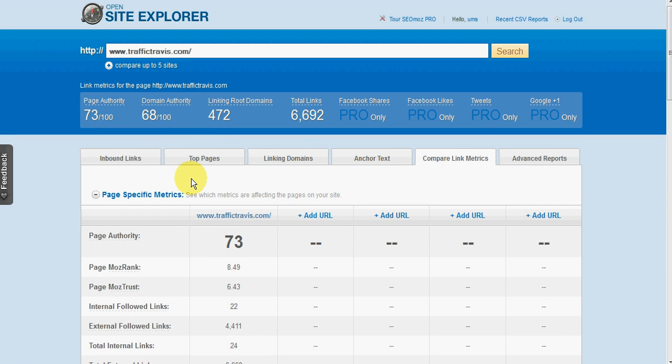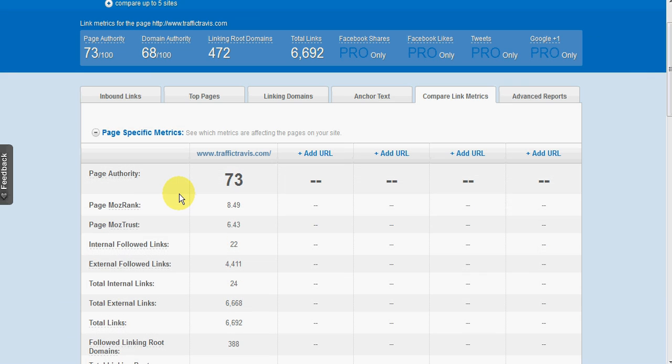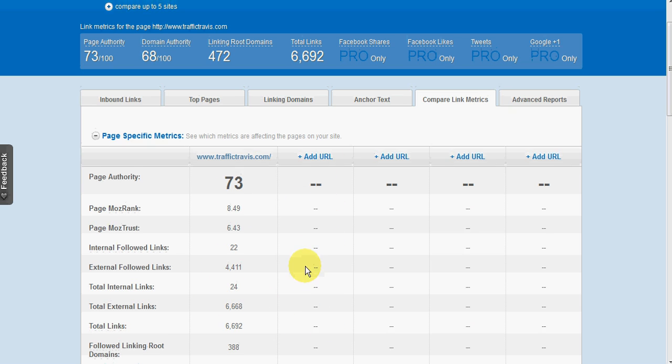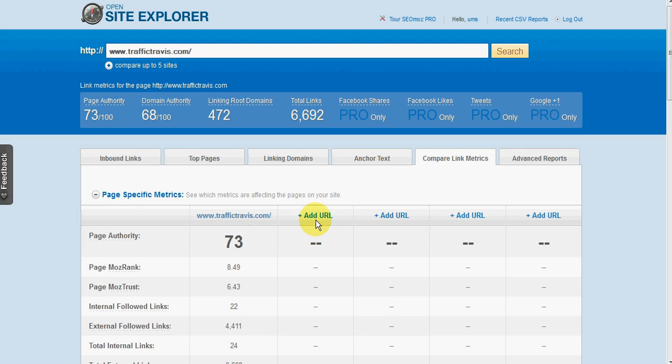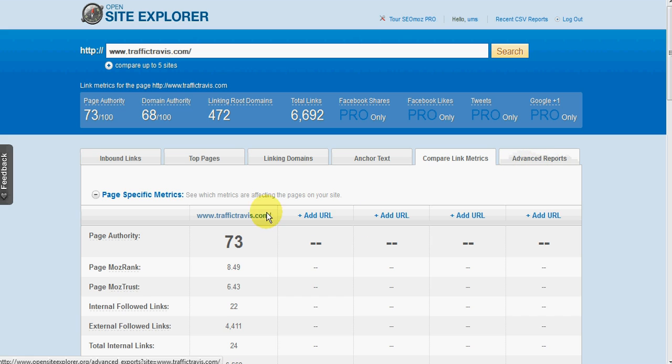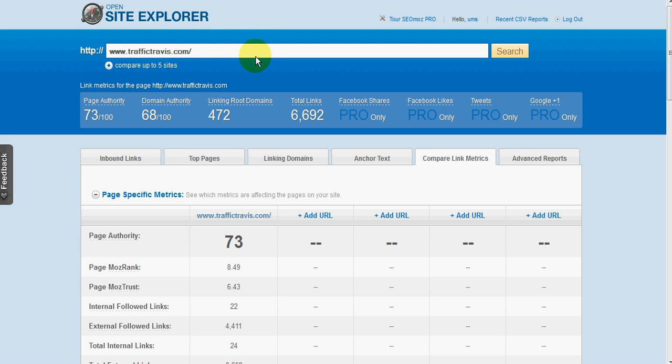So for example, if you wanted to compare other sites, you could just click on the add URL there and you can compare them side by side in the column. Okay, and then advanced reports is only if you've got a pro account. So that's a quick overview of Open Site Explorer. And certainly, yeah, it's been around for a while now and it does have some very useful information.